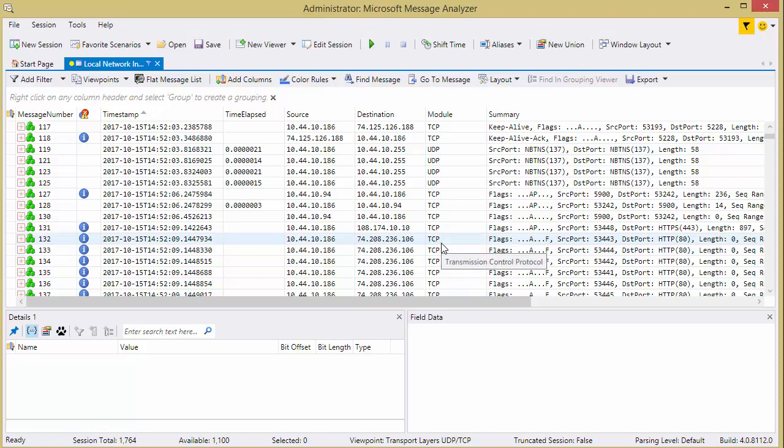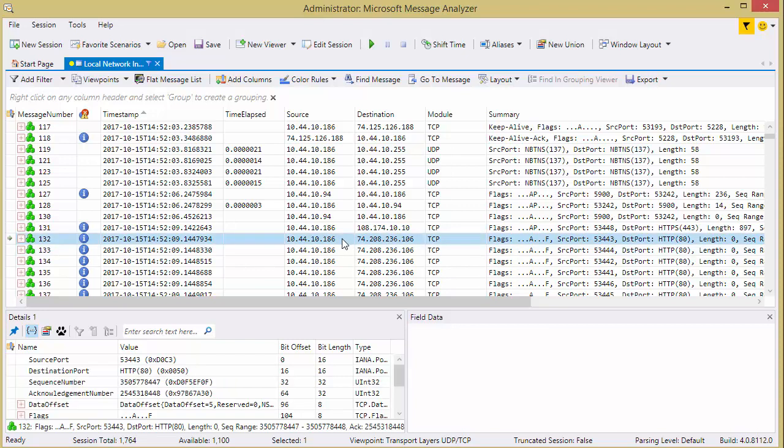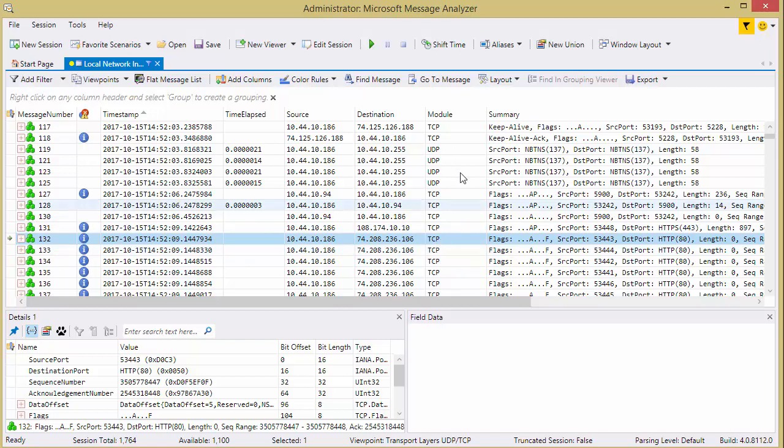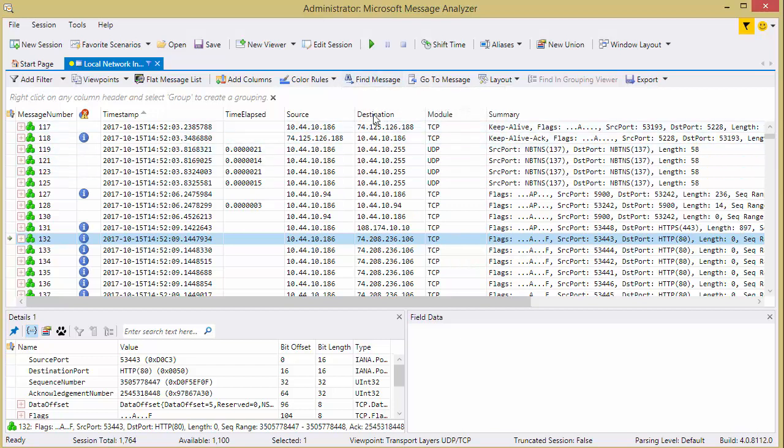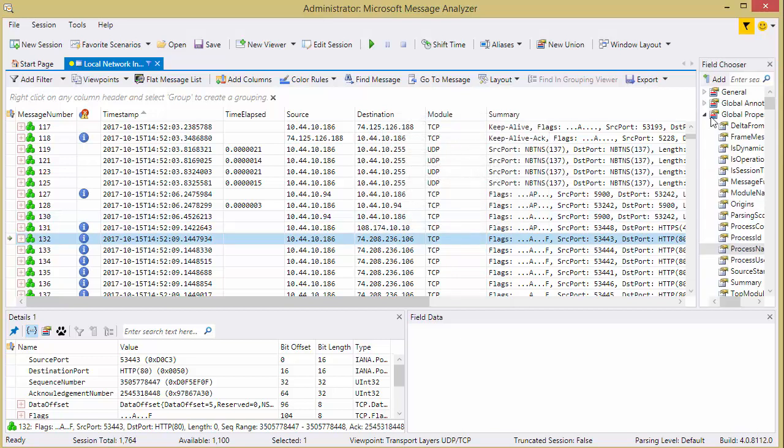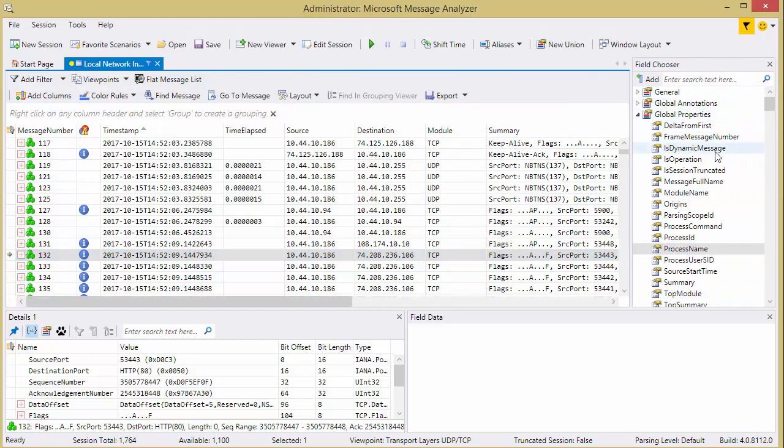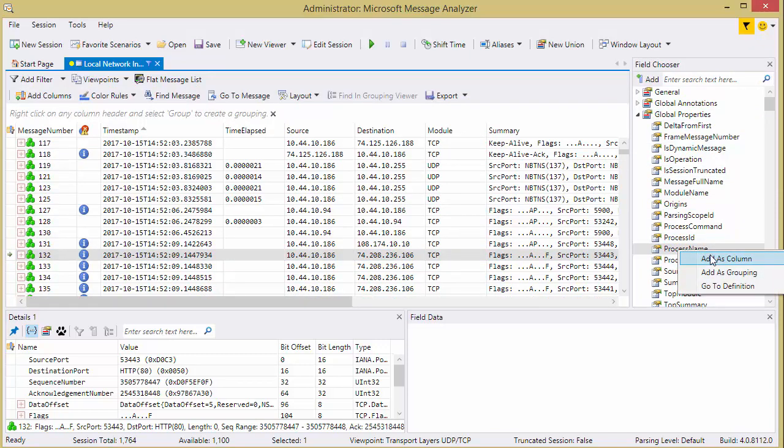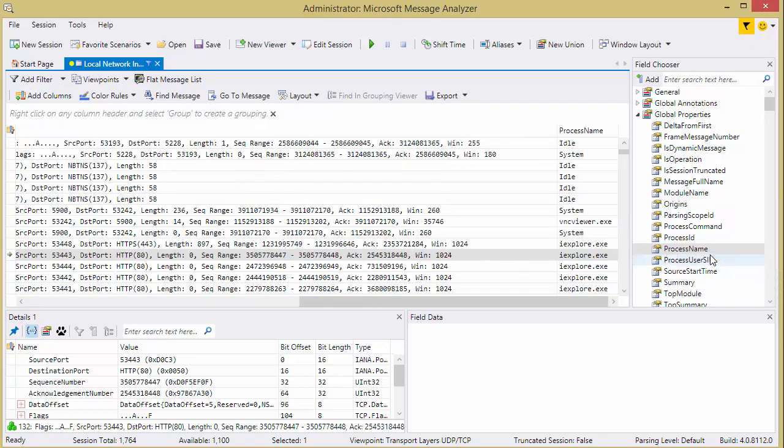Now, here's where it comes in where you can do something a little bit different. If you want to know which application generated this traffic, was it Internet Explorer, was it Chrome, was it whatever, all you have to do is add a column, and that column would be the process name. So I'm going to skip the regular way of doing this because it's a couple of extra steps, and all we're going to do is right-click on any header, and you're going to go to add columns. This little field chooser box appears on the right-hand side. You're going to go to process name, right-click, and add as a column.